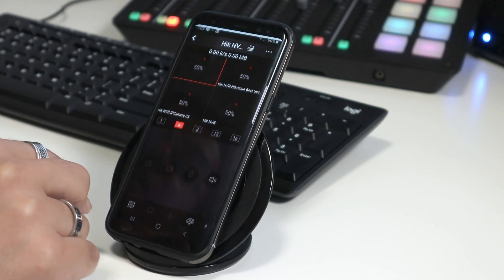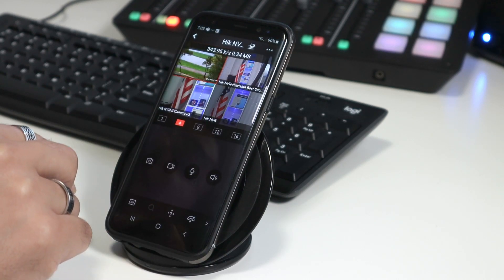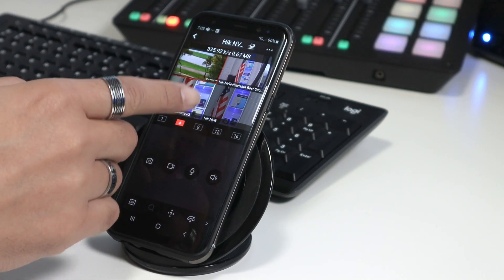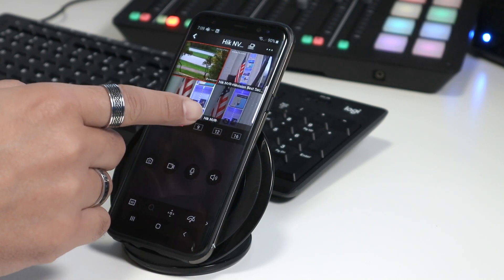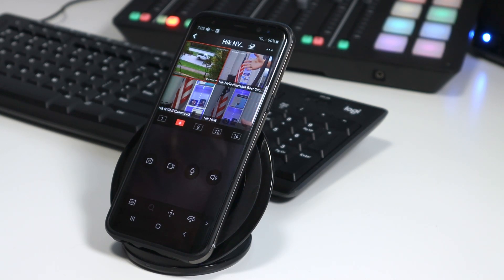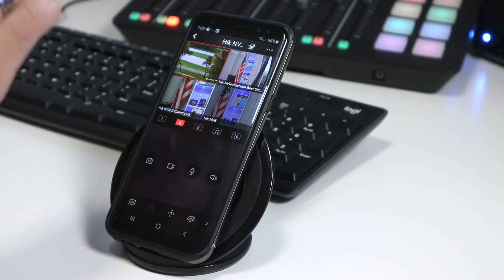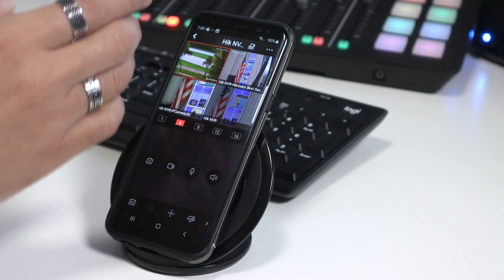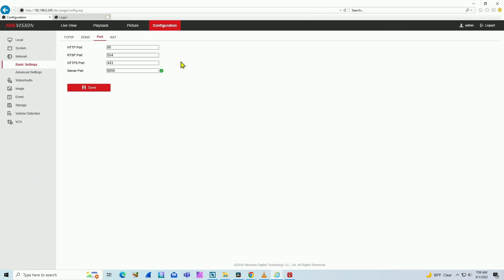I click and start live preview and I see the image from the camera. I'm just moving my hand in front of the camera here — you see it's live. So pretty simple. This is for port 8,000.